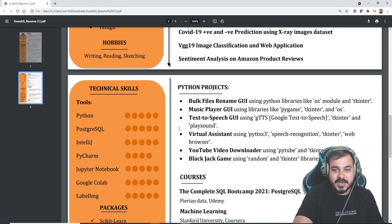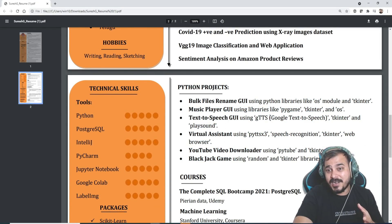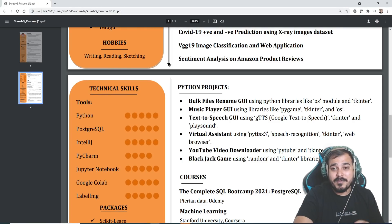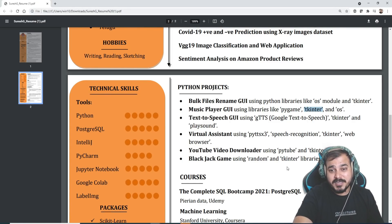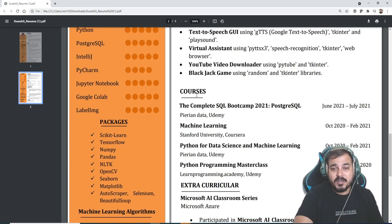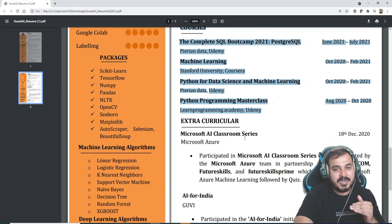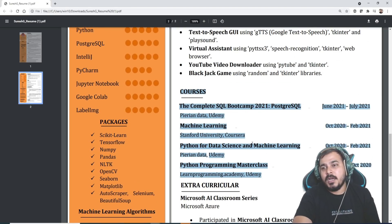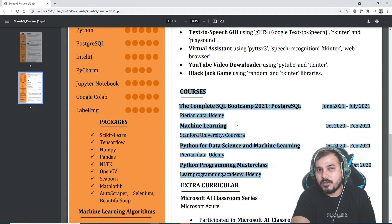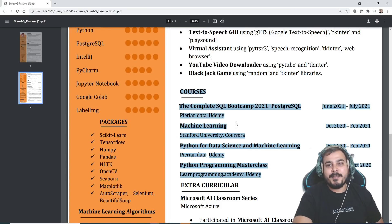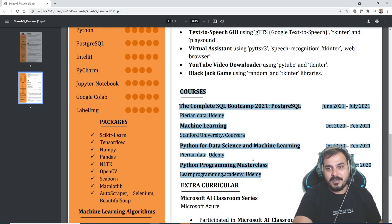He has also mentioned Python projects which I really liked — very good. He has given projects regarding libraries like Pygame, Tkinter, and other things, which is very good. Courses are also written — what all courses he has completed — and it is mentioned at the last, which is good.